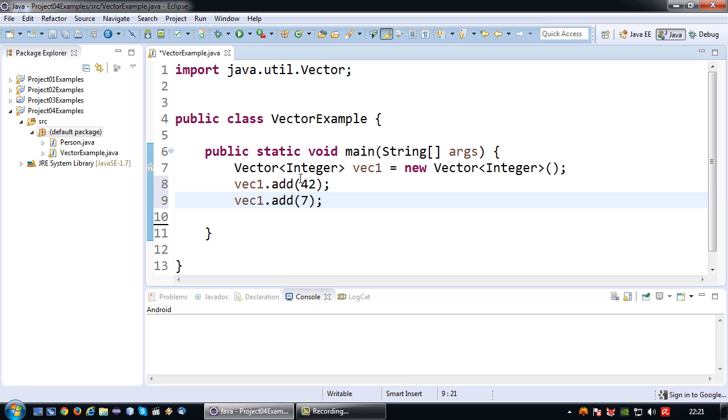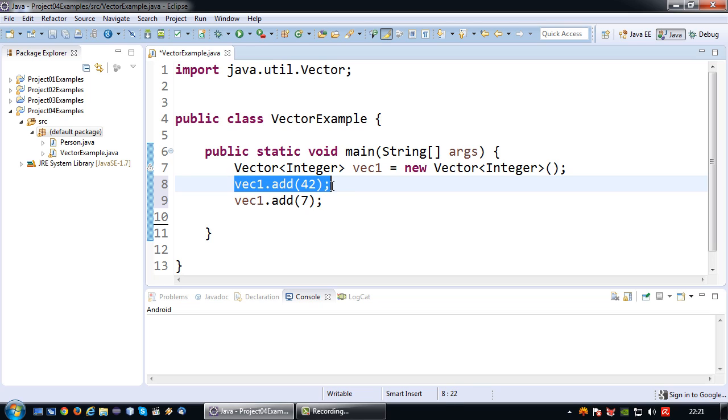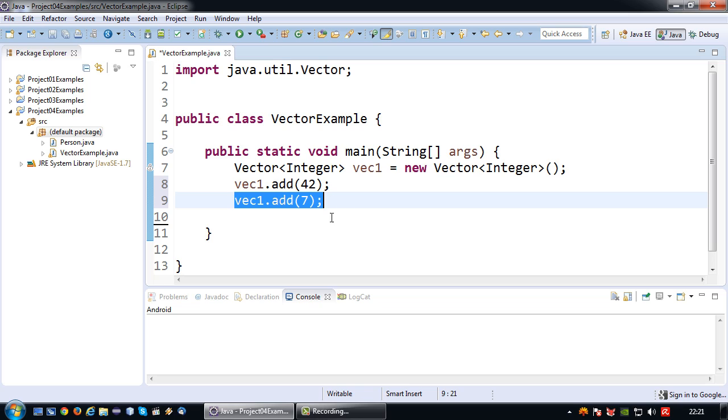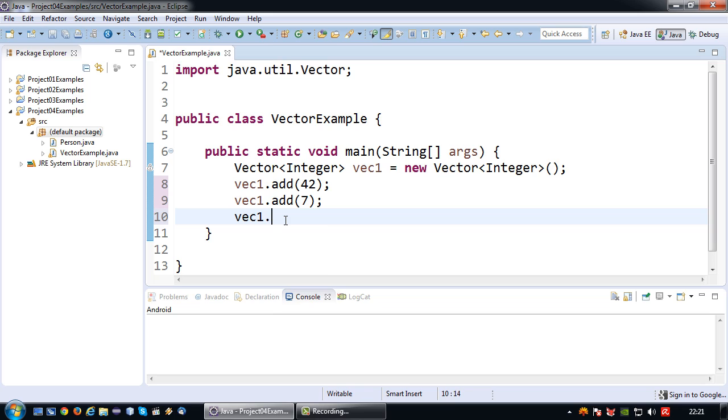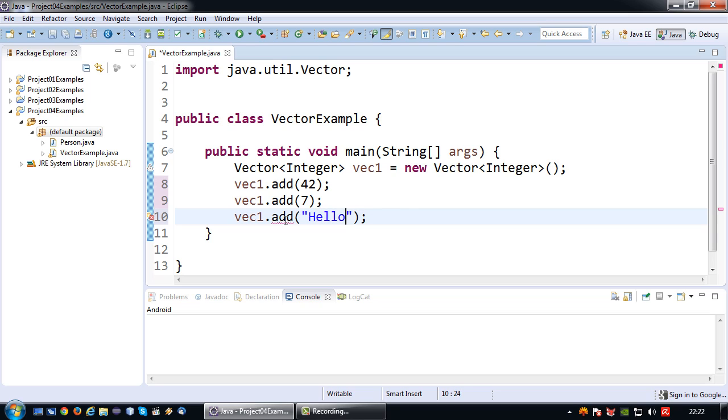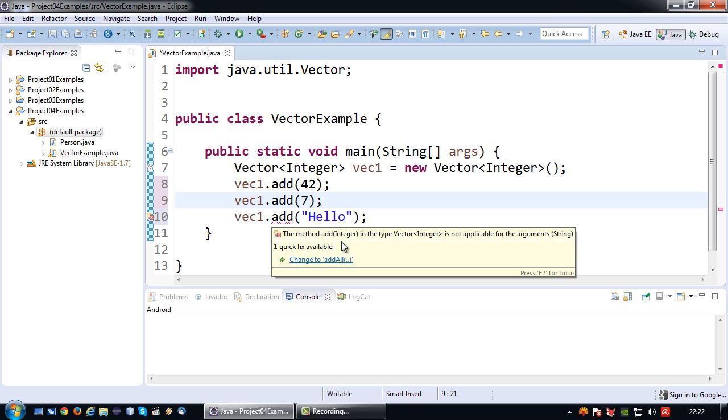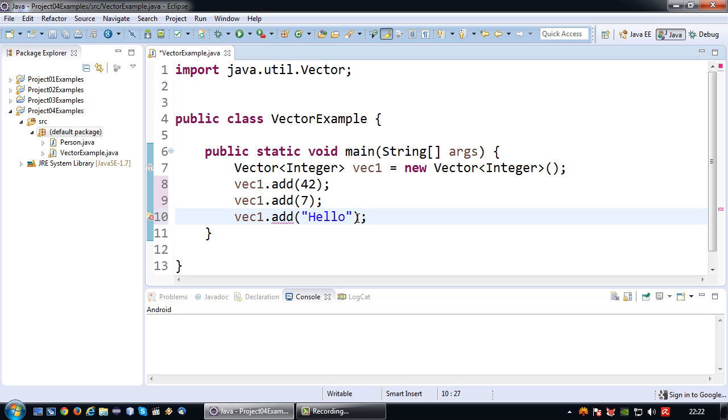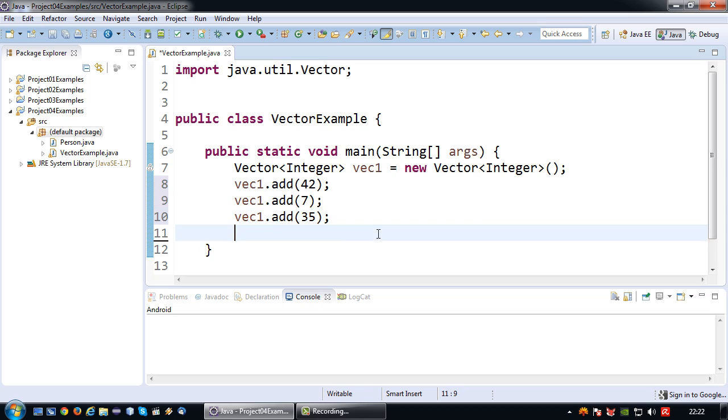And basically whenever I use the add method to add a value it will be added to the outer end of the vector. Meaning the first one I add will be under index 0. The second one I add will be under index 1. Very much like an array. Like I said I am limited to the data type that I have defined if I use this declaration. So if I want to add a string then obviously I get an error message which is add integer is not applicable for argument string.